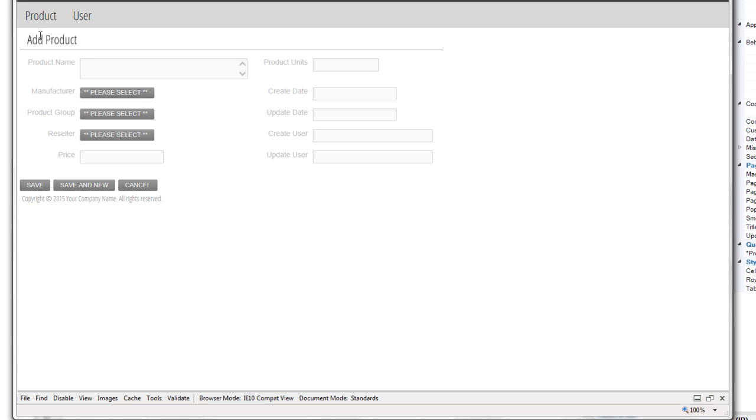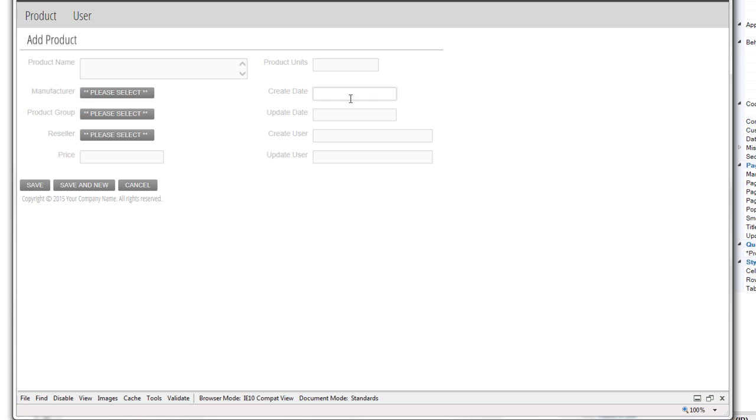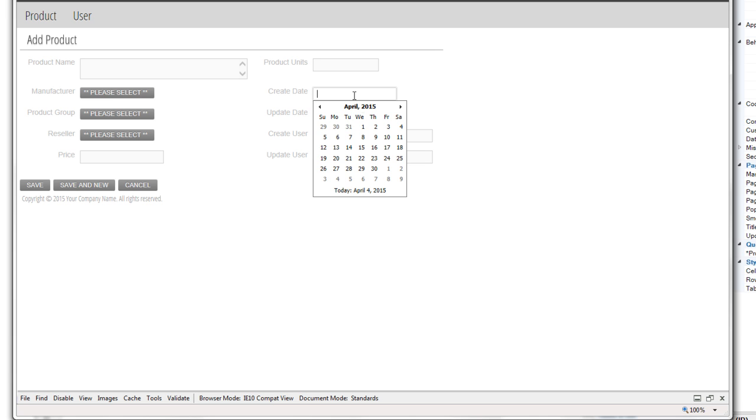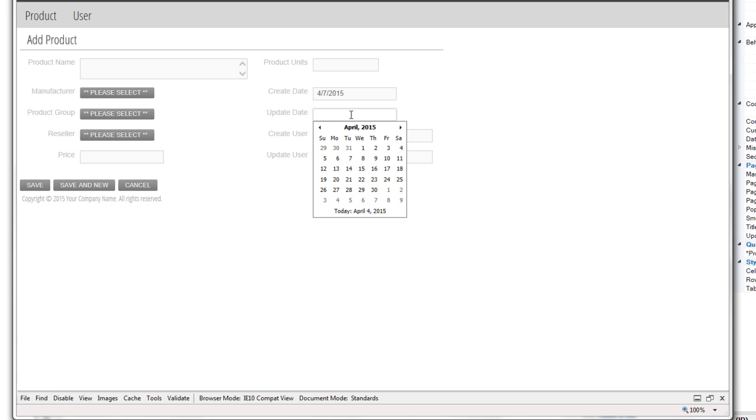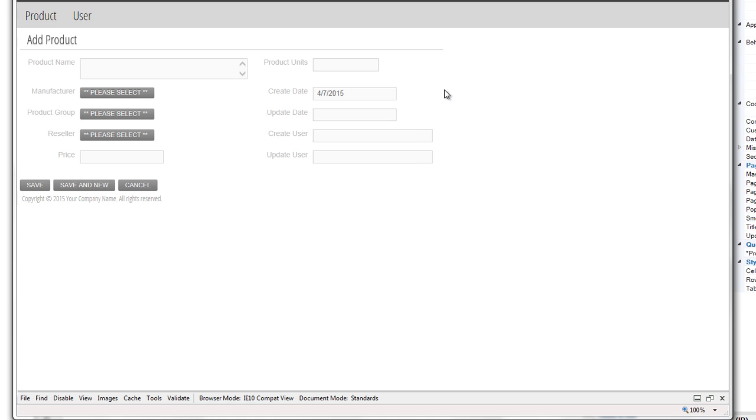And as you can see, this add product page lets you put in typically your product name, who manufactures this product, product group, reseller, so on and so forth. And on the right hand side, we have create date, update date, create user, update user. So when users save information, they basically have to go in and put in today's date and which user it is. And if they know their own user ID, they can put that in. More than likely, they don't. So how do we automatically populate this information?